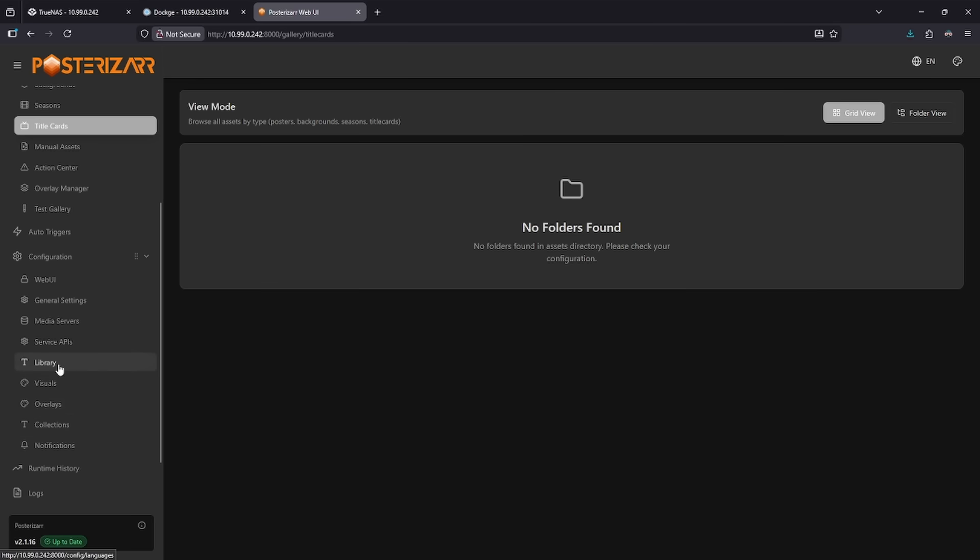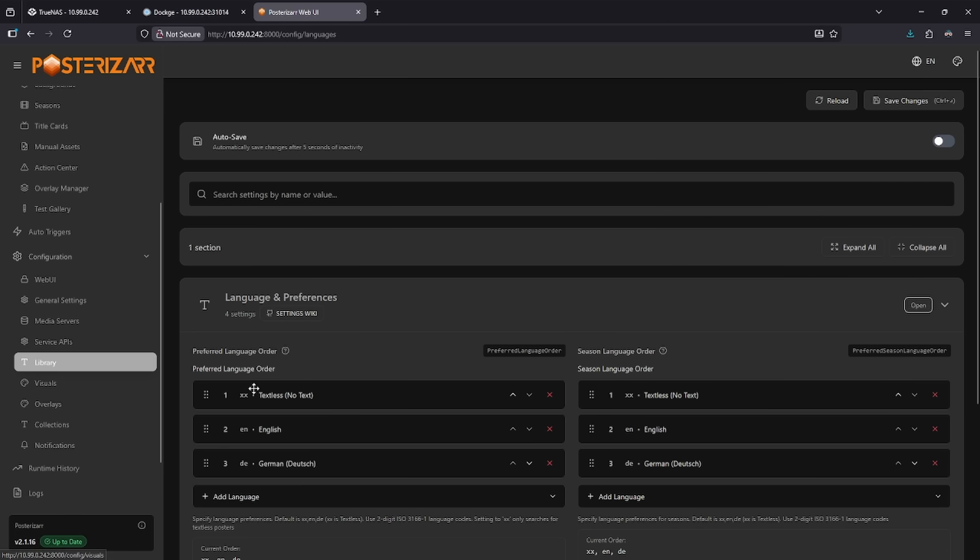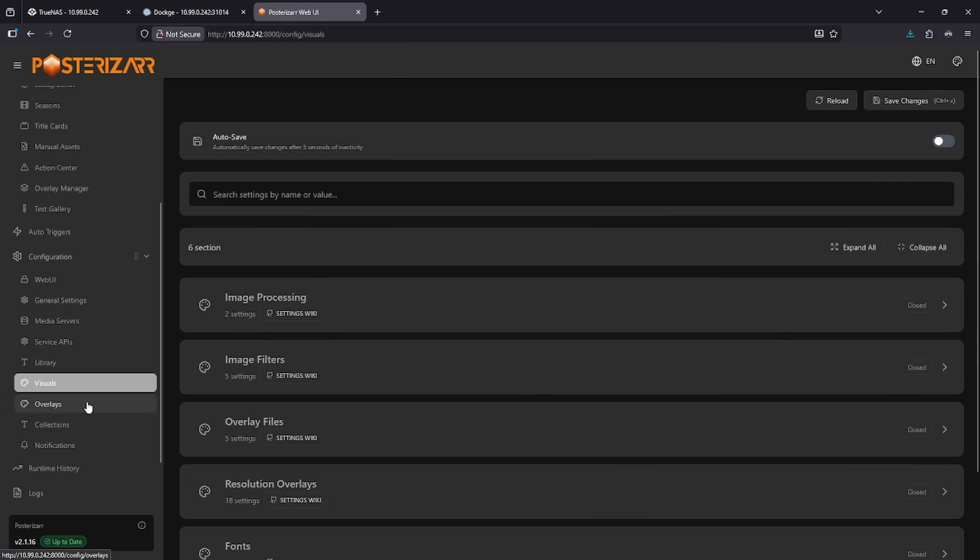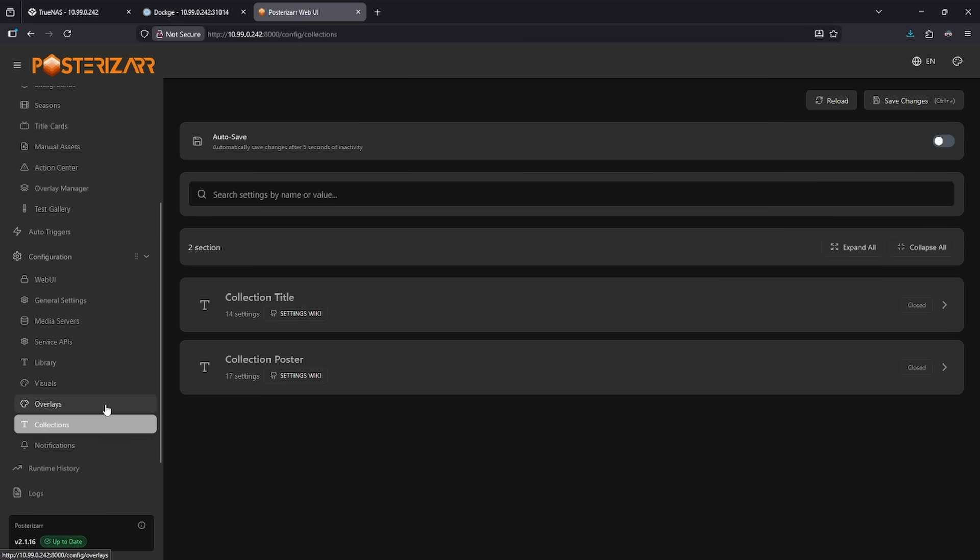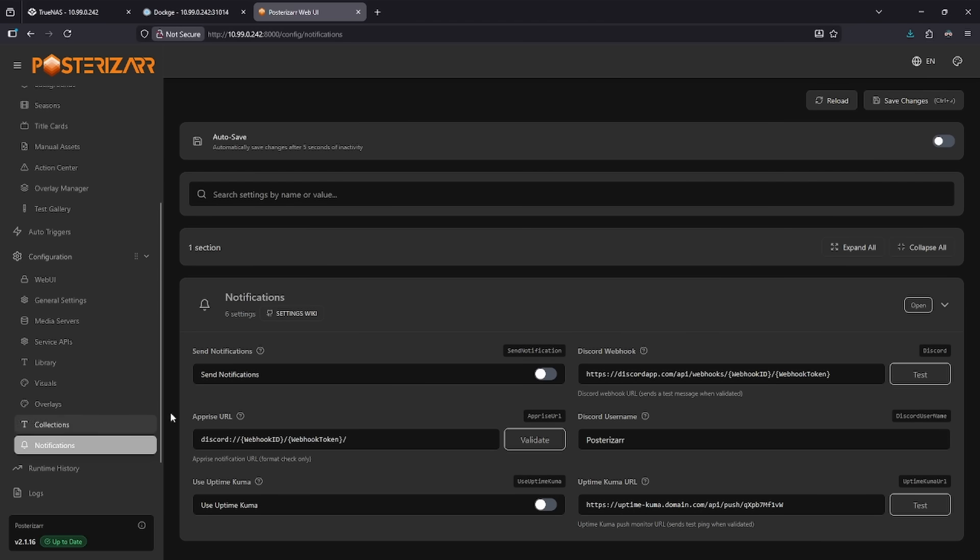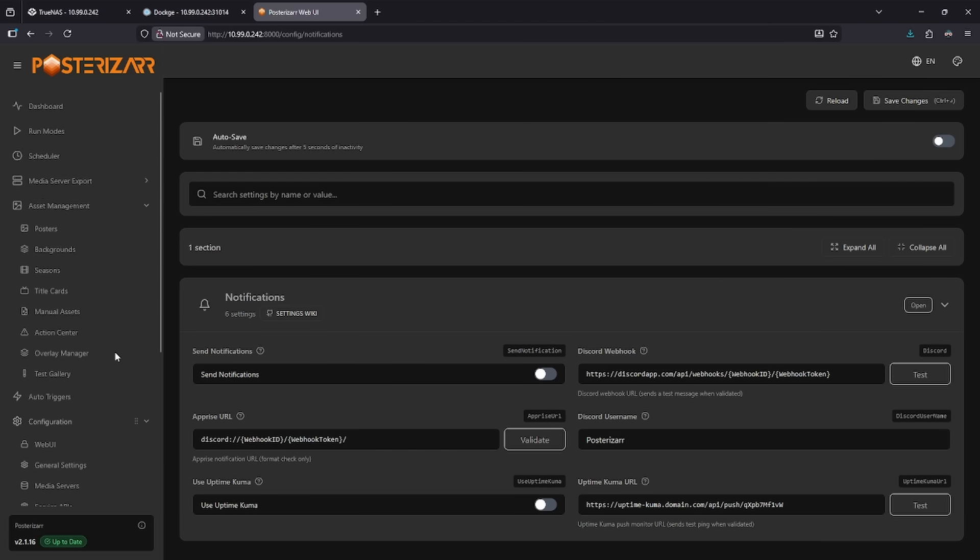The number one thing you're going to want to adjust is the library here. It'll show you whether or not you want to have a language preference, how you want the visuals to look, how you want the overlays to look on the posters, and how you want the collections cards to look. You also have the option of sending a notification here every single time this app runs.